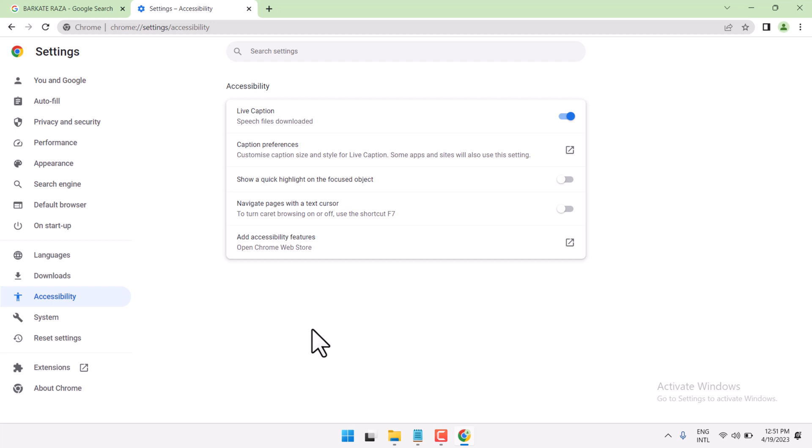In this video, I will show you how to turn on and turn off highlight on the focused object in Chrome.